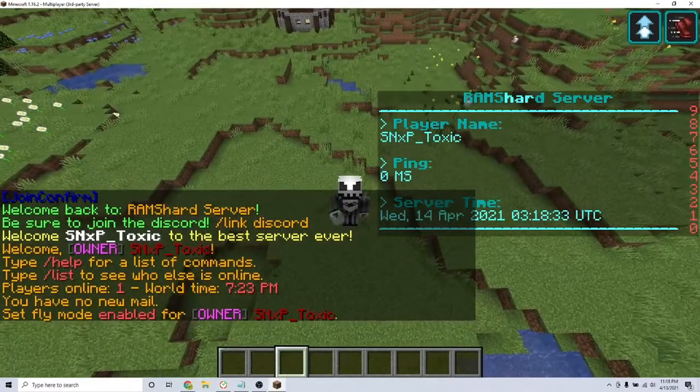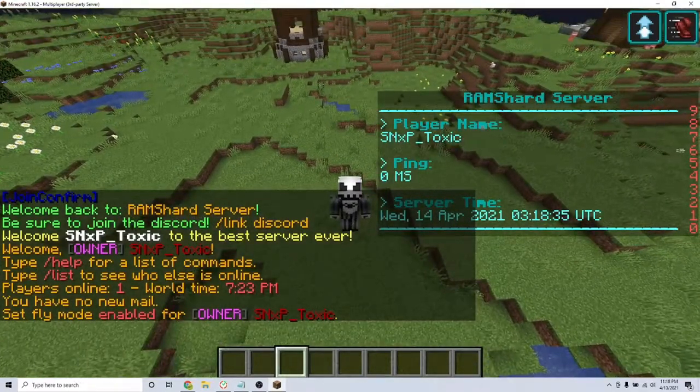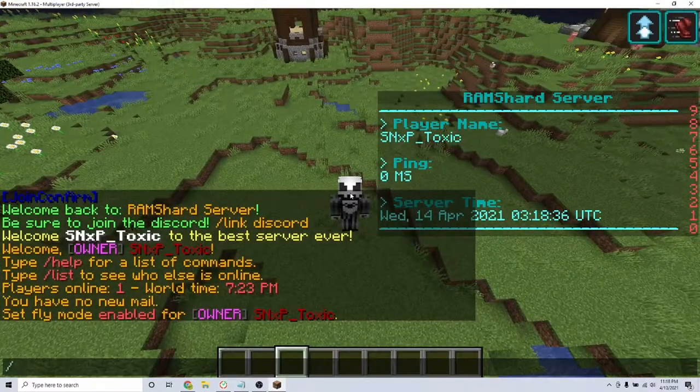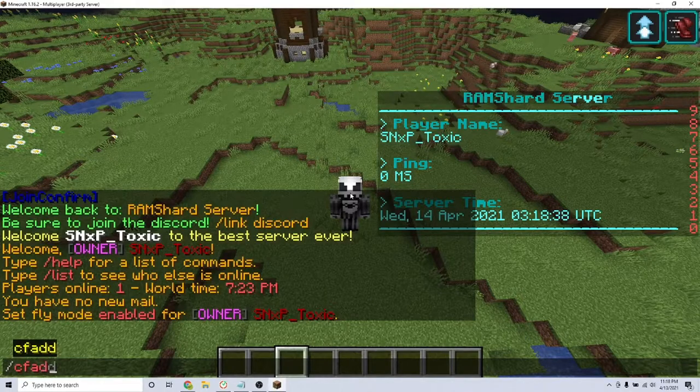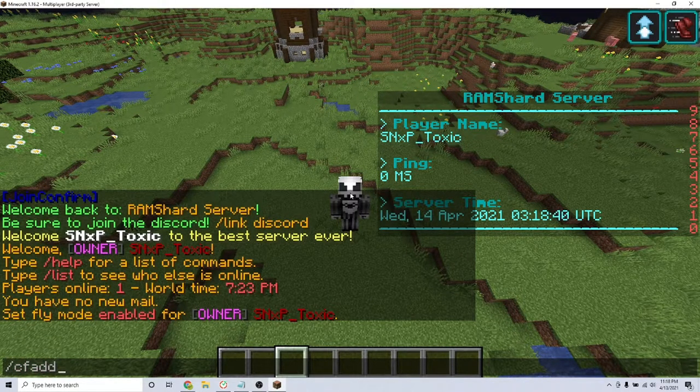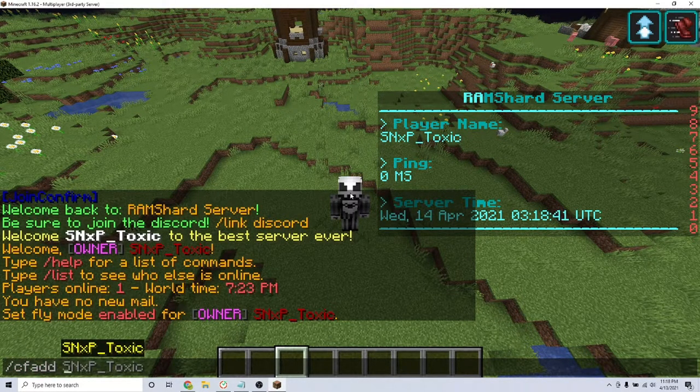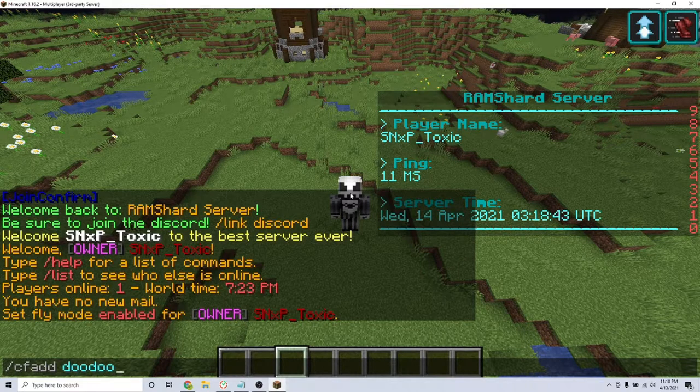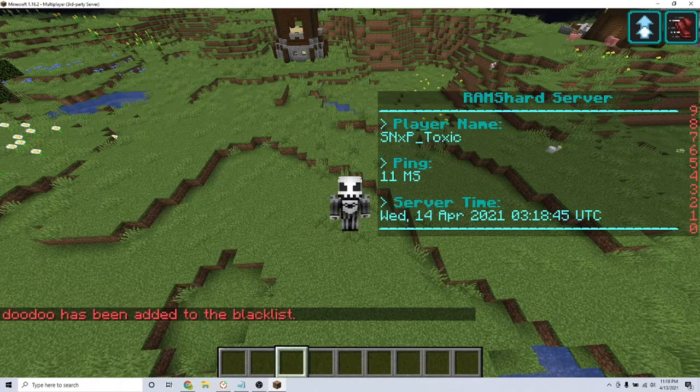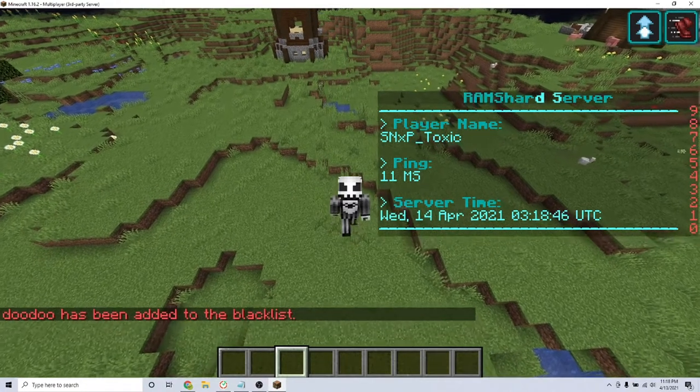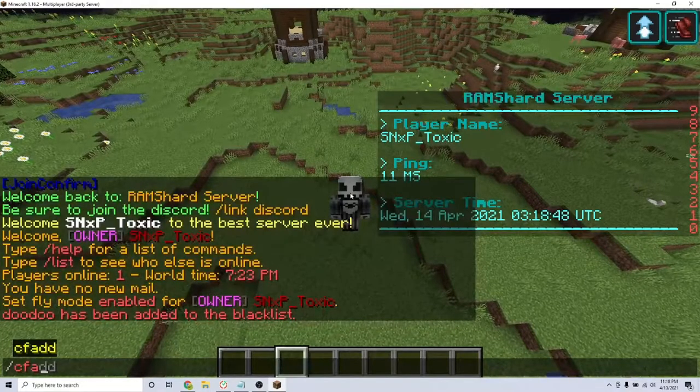Once you join, there are three commands that this plugin adds. The first command allows you to add a word to the blacklist. The blacklist is a list of words you specify that cannot be said on your server. To add a word to the blacklist, type the command backslash cf add and the word that you want to ban.